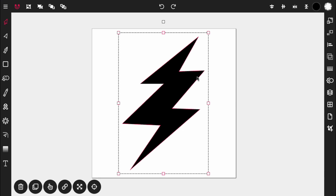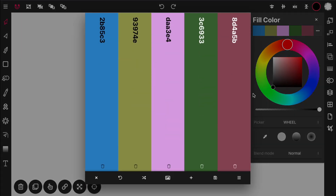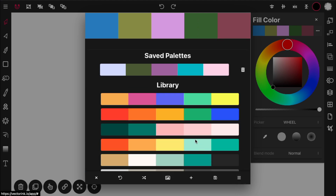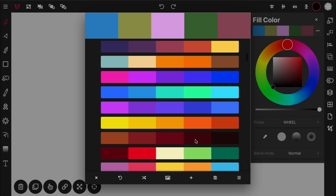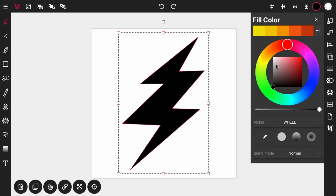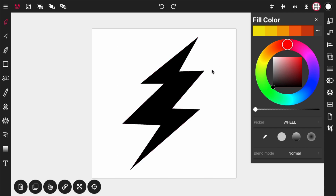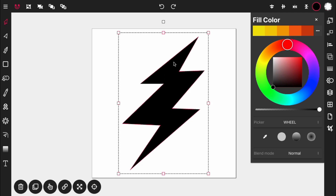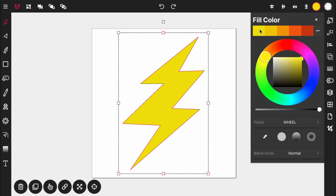Now let's set our color. Go into the color panel and open up the color palettes, scroll down until you see the array of yellows and oranges near the top. Select that and click off to close it. Now select the new shape and select the yellow color.